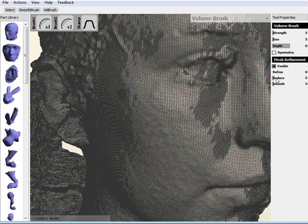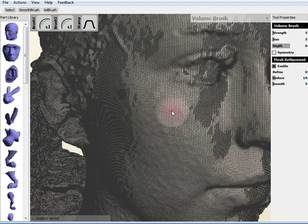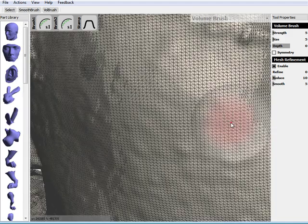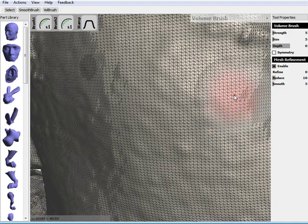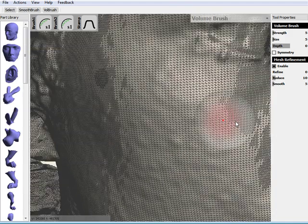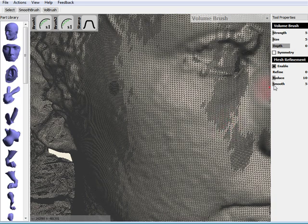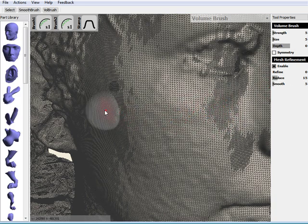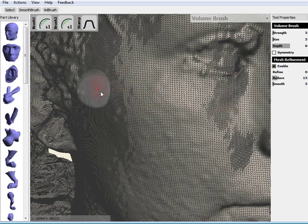But we have this reduce parameter, and if we start turning reduce up, let's try setting it up to 10, you can see now as we zoom in, it's sort of mostly flipping there. Set it up a little bit higher, starting to reduce a little bit in some of these areas.